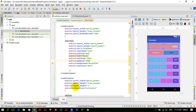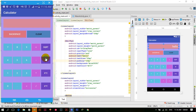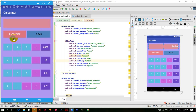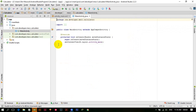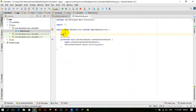Now you can see that it's taking the entire height of the edit text. Now we will add the functionality to this calculator and we have to work for all these buttons, so let's get started.